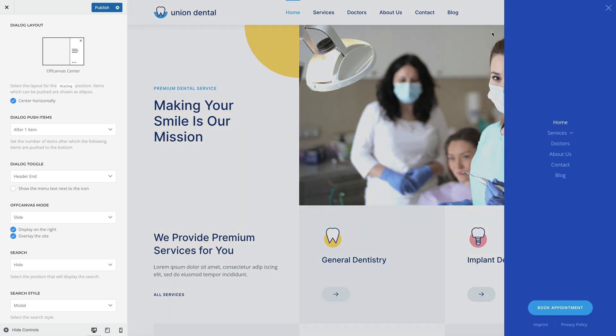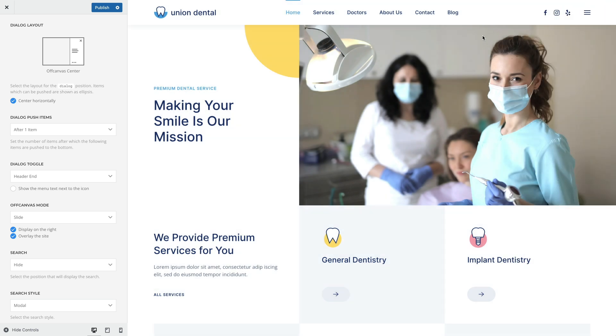For the off-canvas layouts, you can choose between the slide, reveal, or push mode.